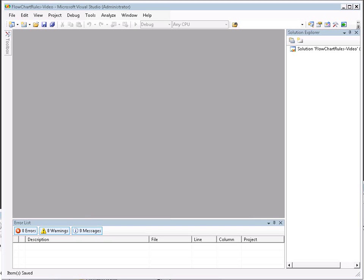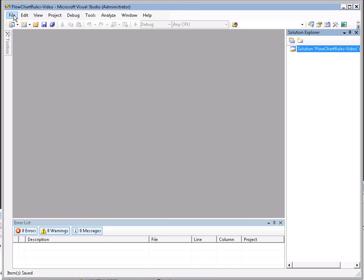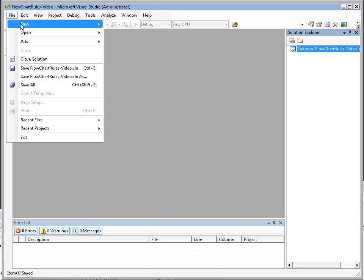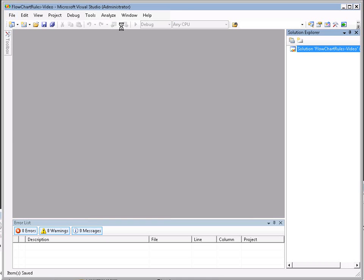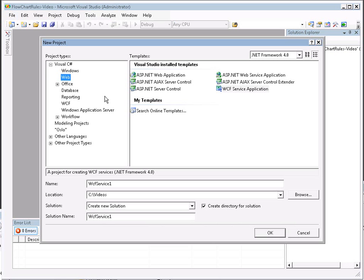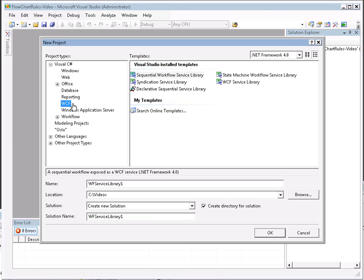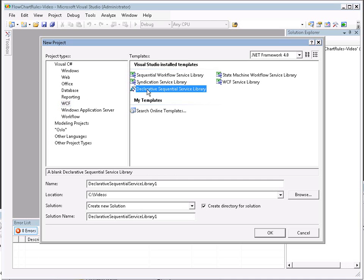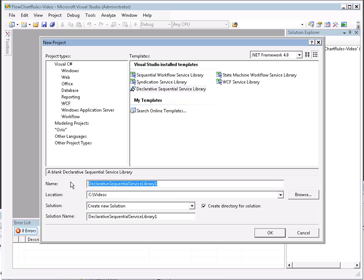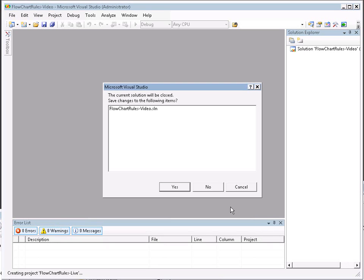Let's go ahead and dive right into the code. I have Visual Studio 10 open, and I've already created a blank solution called flowchart rules-video. I'm going to add a new project to the solution, a WCF declarative sequential service library. I'm going to call this flowchart rules-live.